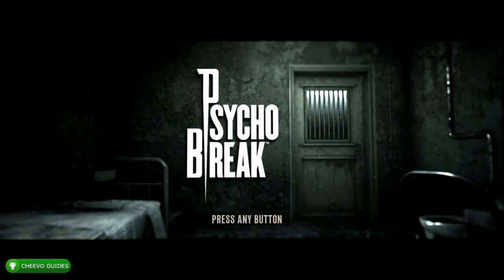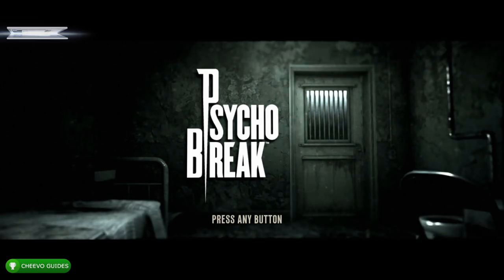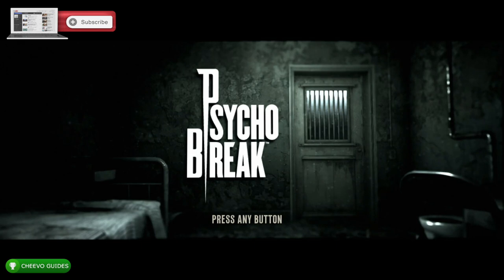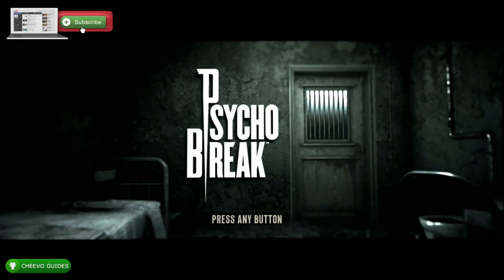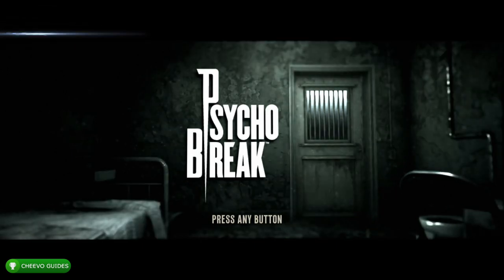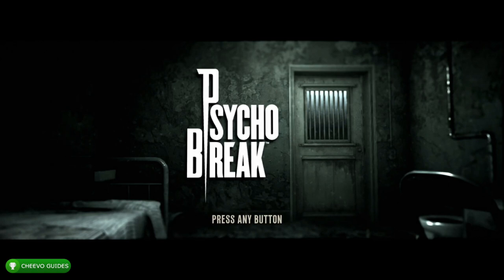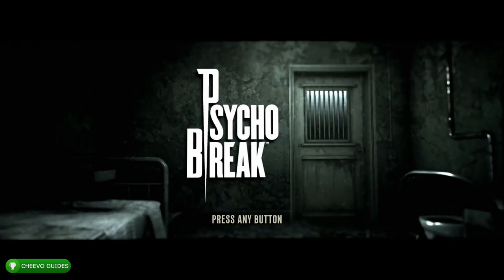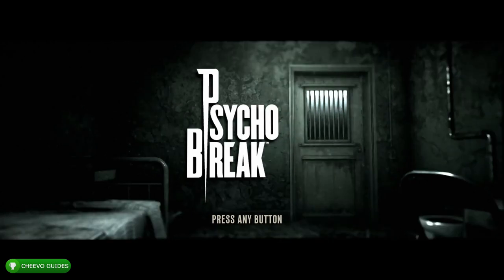I posted a video showing you guys how to download and play the Grotesque version, which is the Japanese version of Resident Evil 7. The only thing is that game also has DLC that you need to buy, and to do that you would need to purchase it with Japanese yen.